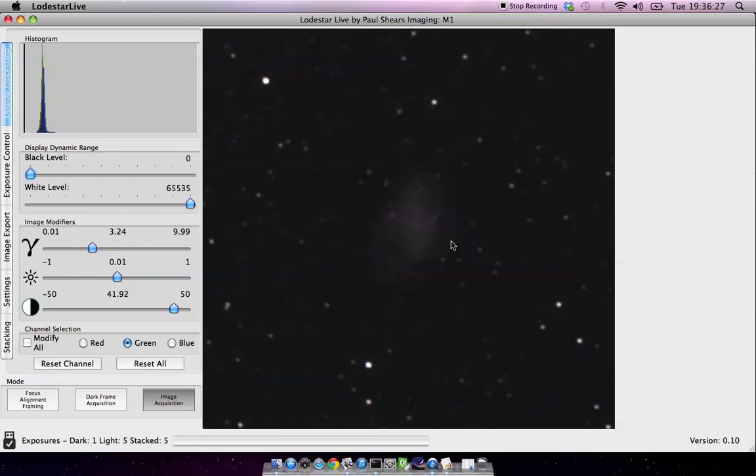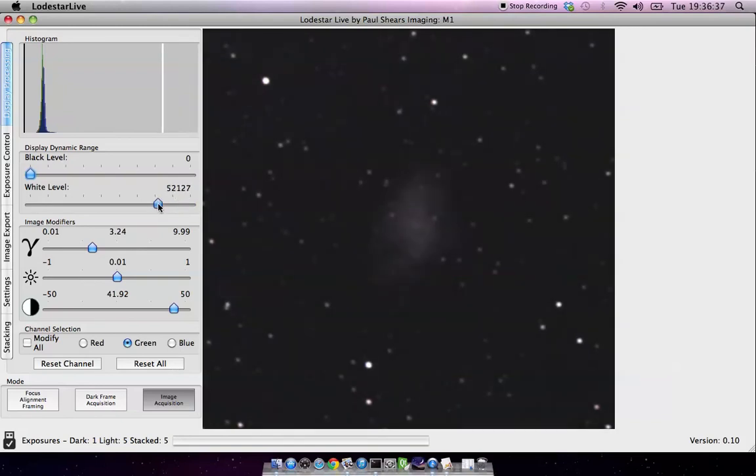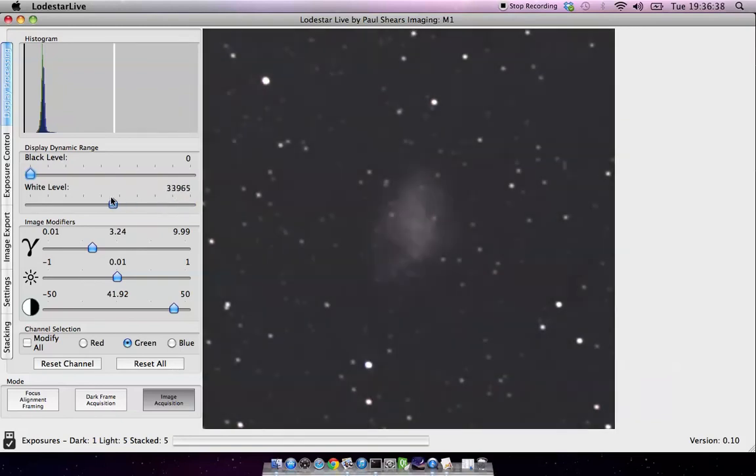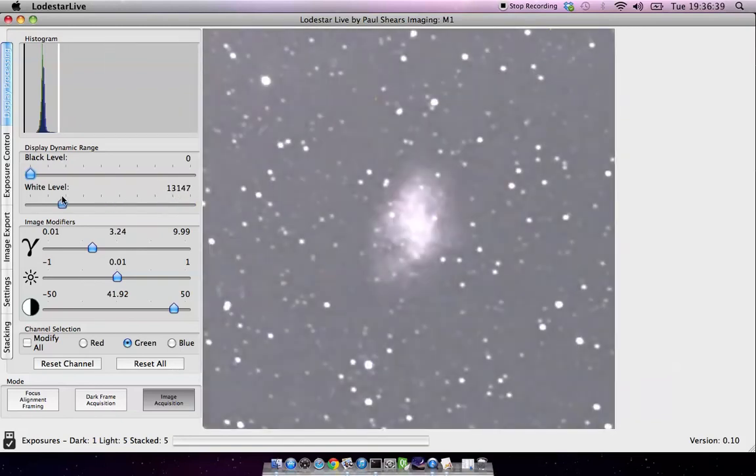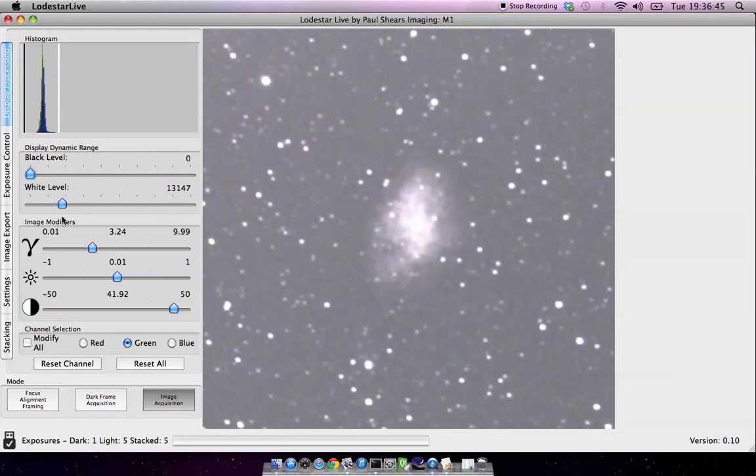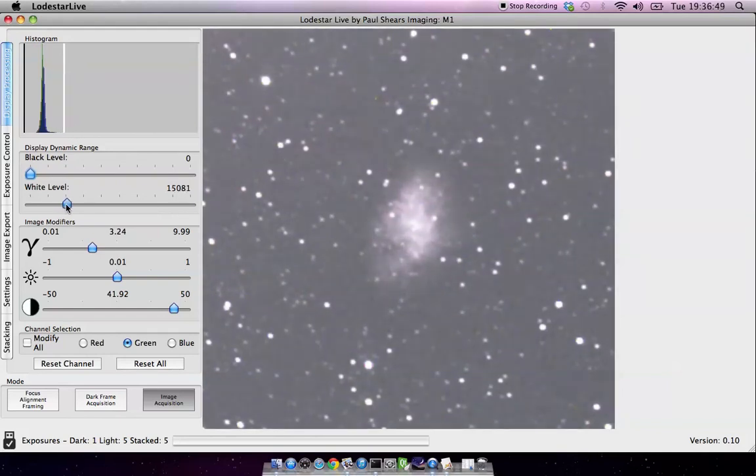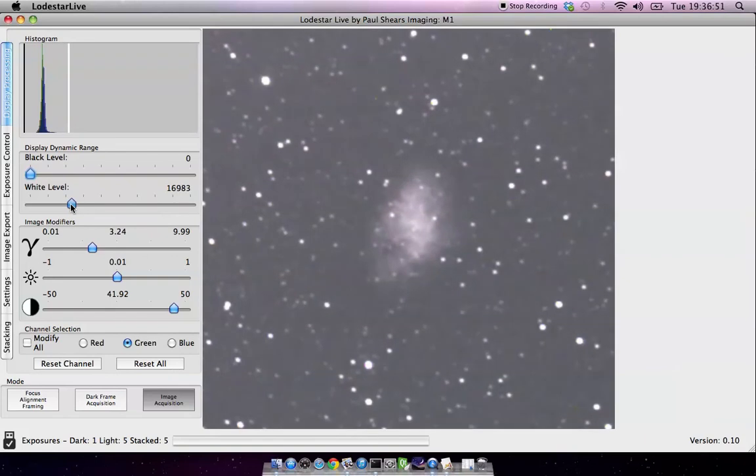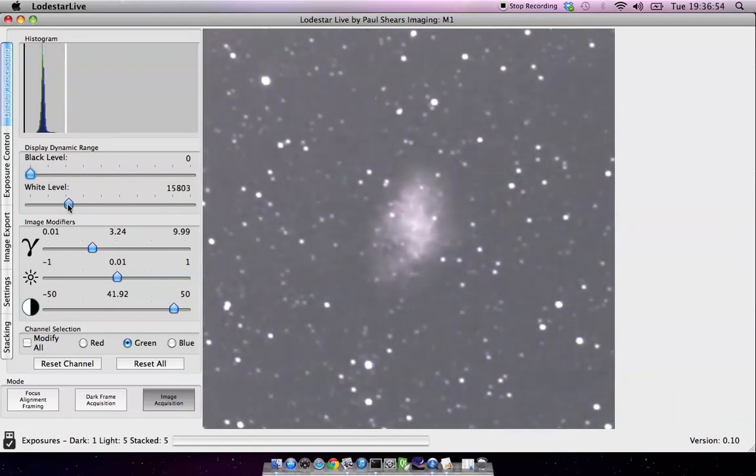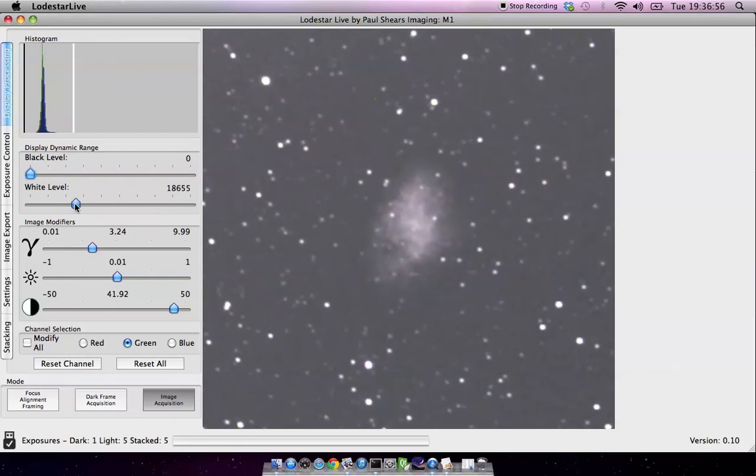Now the nebula itself looks pretty faint, so we want to be able to emphasize and bring that out. So what I will tend to do is start to bring down the white level. Now if we bring it down too far, we clip out the detail in the middle of the nebula, the brighter parts. So that's too far over. If I move it back to the right, I'll move it until you just stop clipping it. So it's roughly, that's clipping, and it's probably about there.